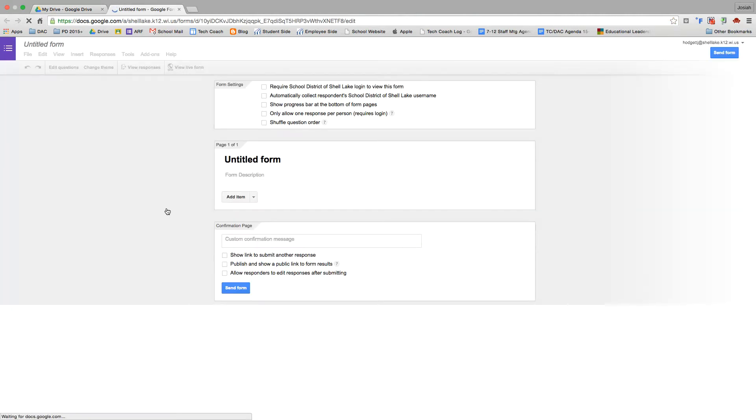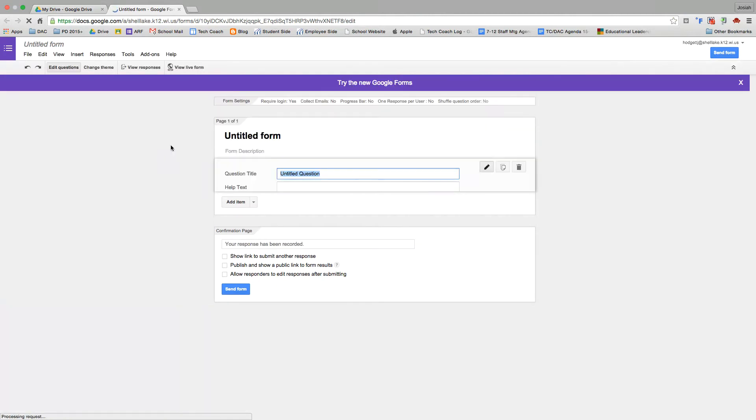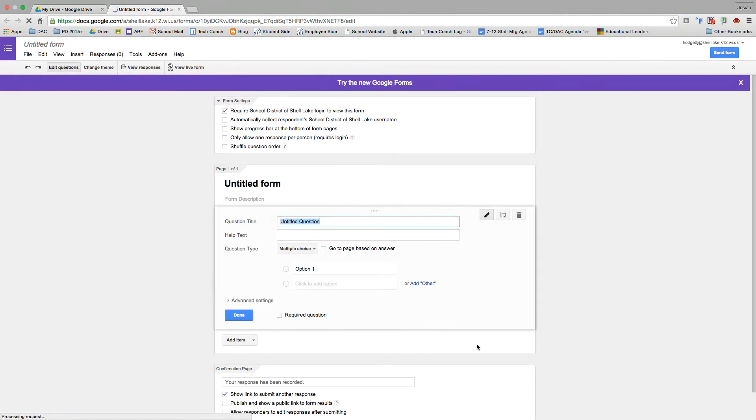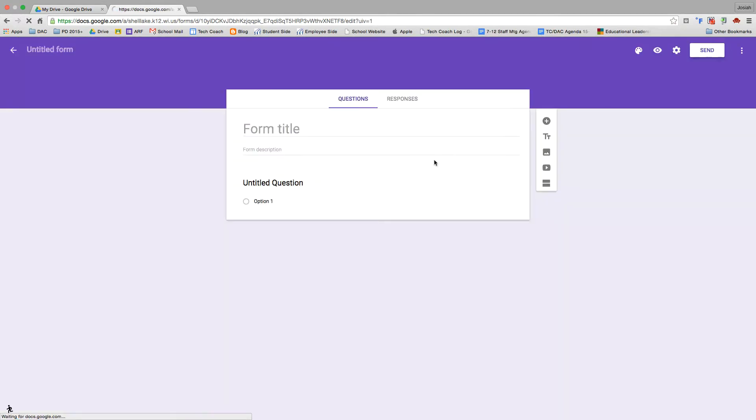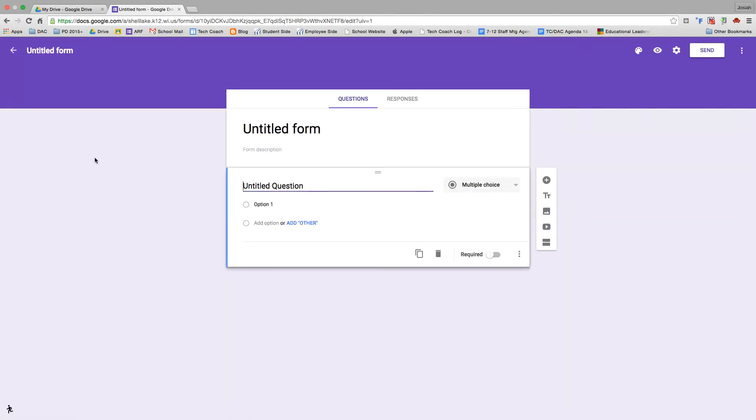You will notice we have the old Google Forms here, which is what you may be familiar with seeing, and then there's also now a link to the new Google Forms. We're going to go ahead and click that. It'll take us to the new Google Forms. If you are a Google Classroom user, this might look similar to you. It has a similar look and feel to Google Classroom.